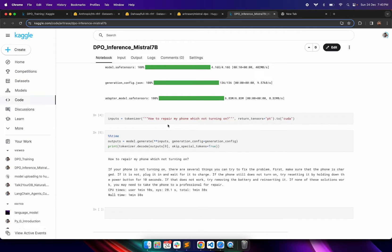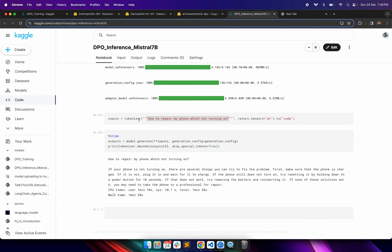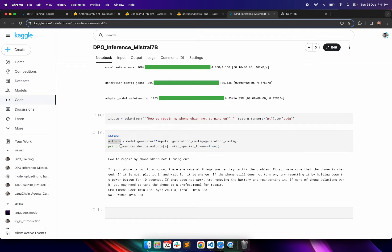We can start with a question like 'my phone is not turning on' as a prompt to the model. First, we pass this prompt to the tokenizer which converts the sentence to tokens. I also mention return_tensors='pt' so it will be a PyTorch tensor, and we move the tensor to the CUDA device. Then we start generating the answer by passing the inputs and the generation config, and we get the output tokens.